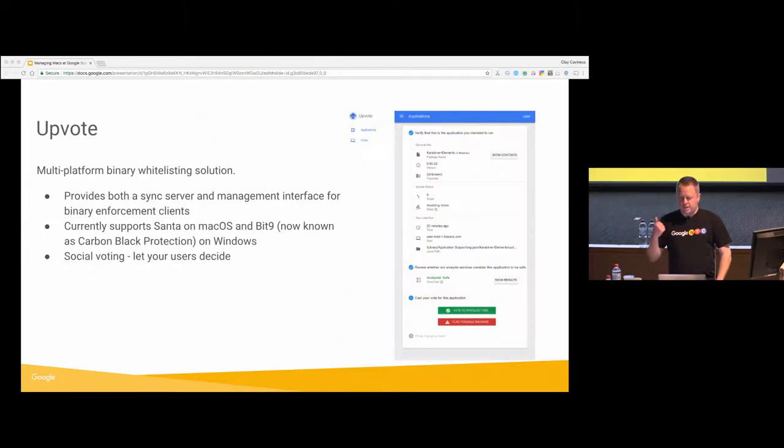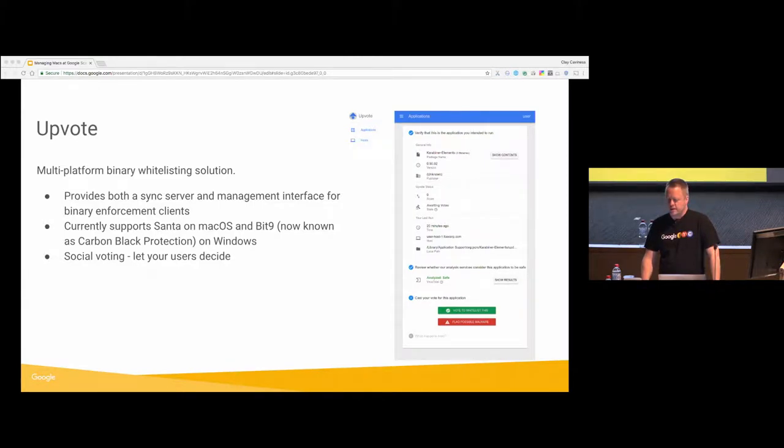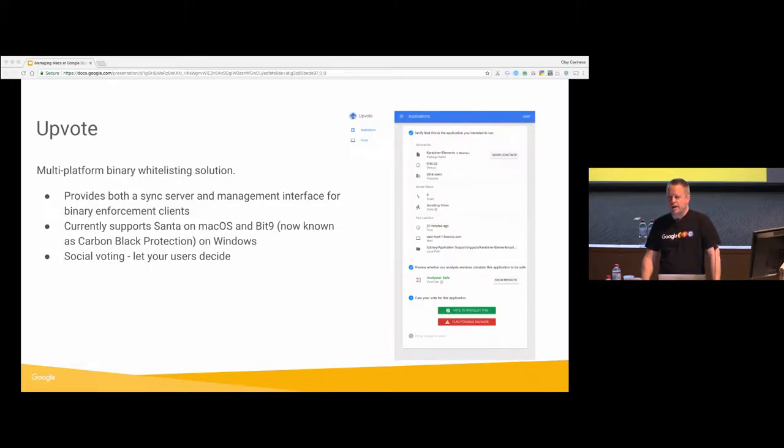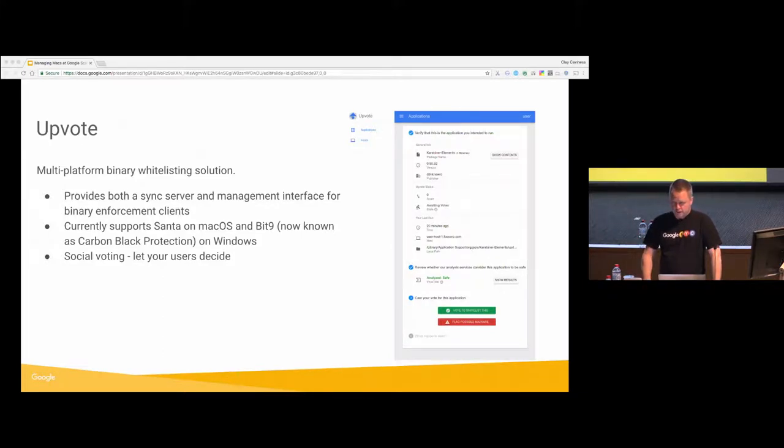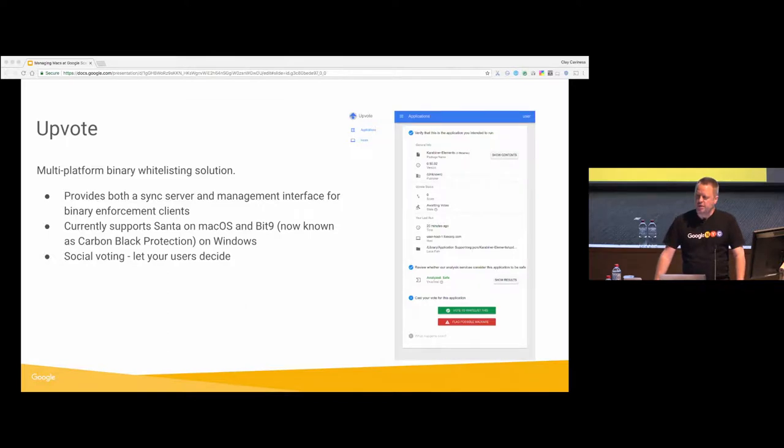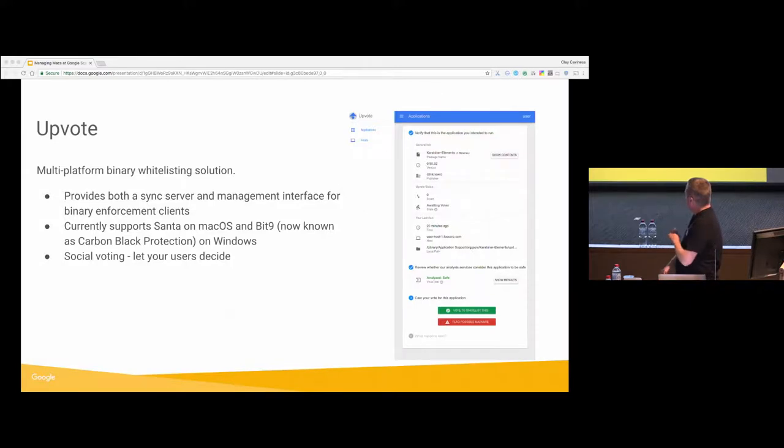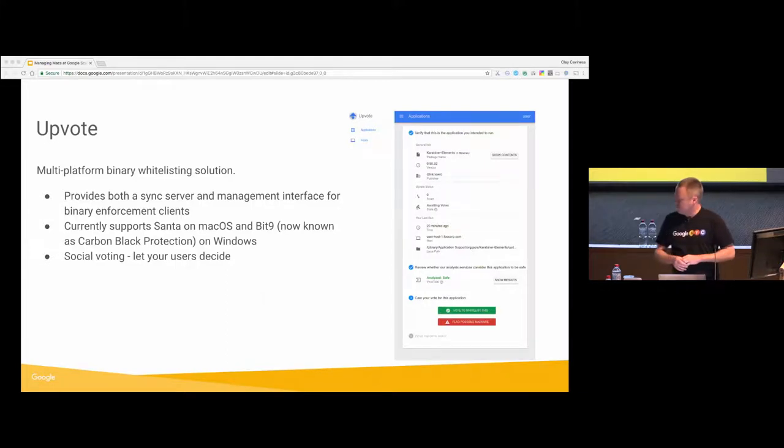Upvote, obviously, trying to manage all these files. You have all these rules and trying to, you know, we have 100,000 users, and trying to decide for them on, I don't know, probably half a million different binaries that they're running across all of these machines, which sounds like a horrible pain in the neck for an administrator. So we wrote Upvote, which is another App Engine based server. This talks to Santa. It talks to Bit9, which is a binary white listing for Windows. So both of those.